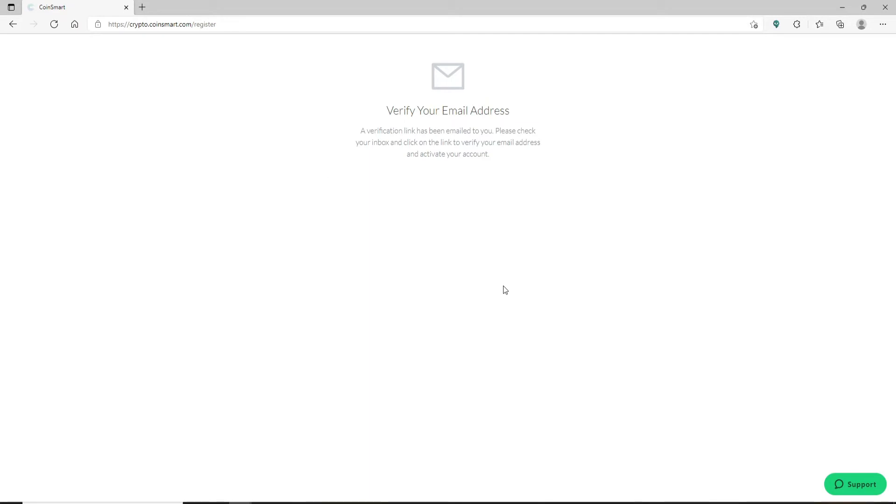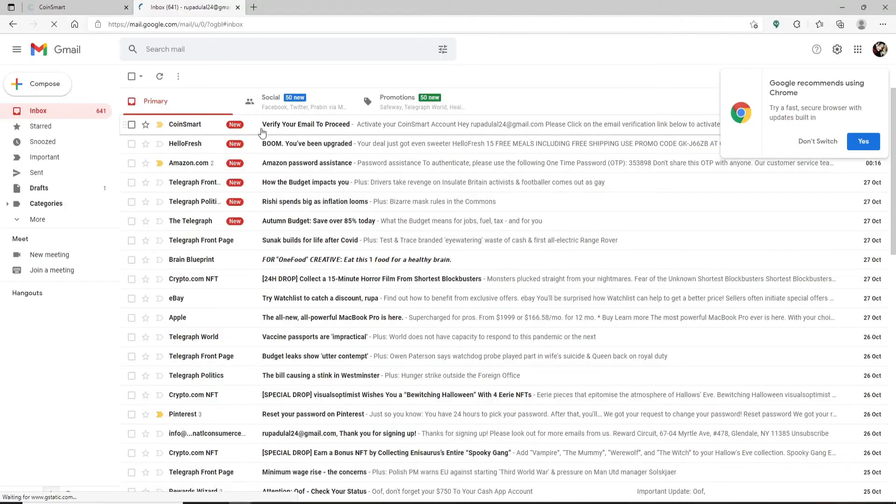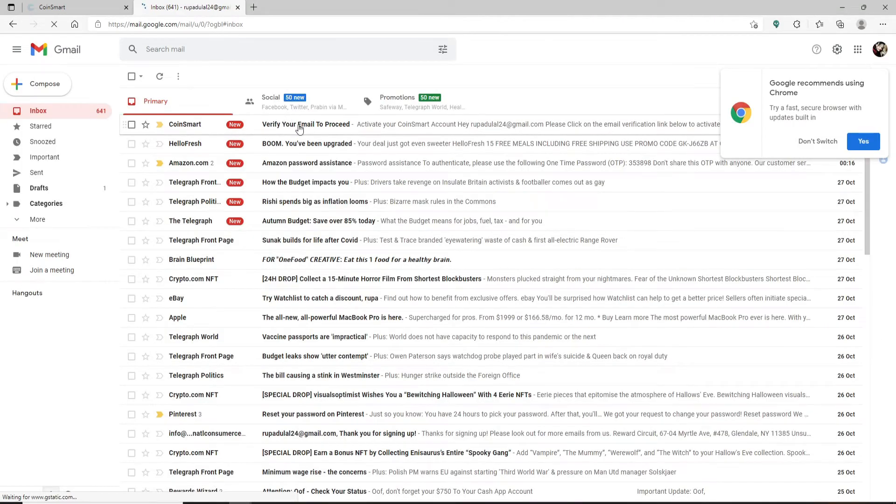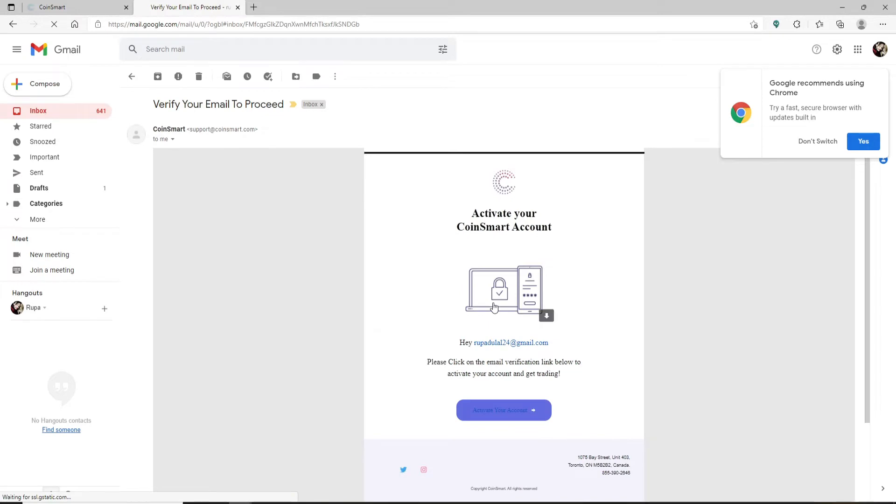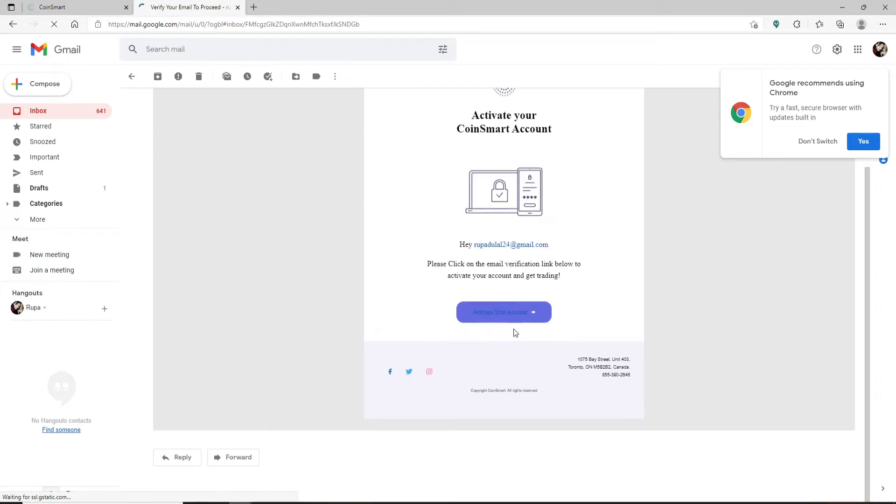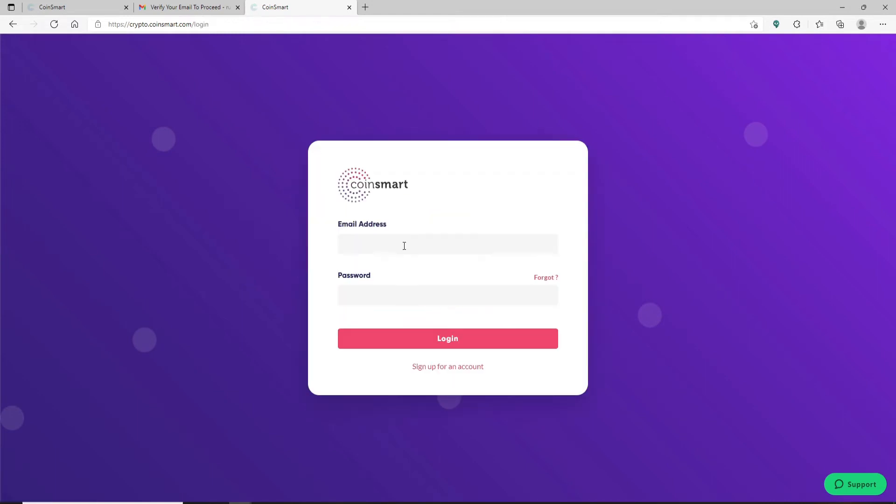In your email address, simply open it up in the next tab and you'll receive a verification email from CoinSmart in your inbox. Click it open and click on Activate Your Account button. Now your email has been verified. Go ahead and sign into your account by clicking on the sign in button. Enter your email address and your password and click on log in.